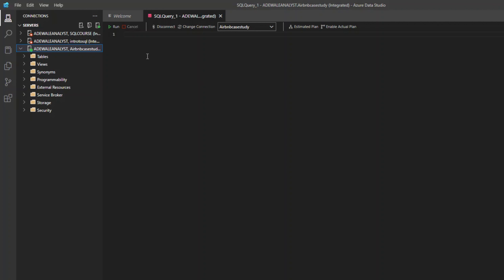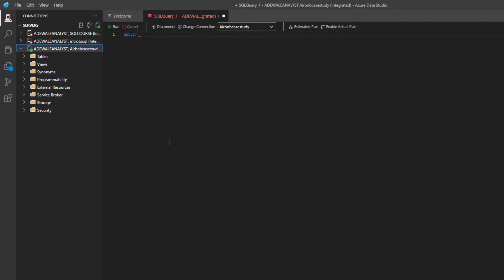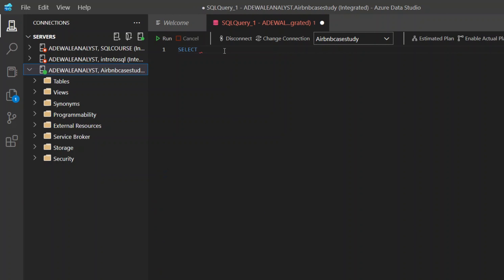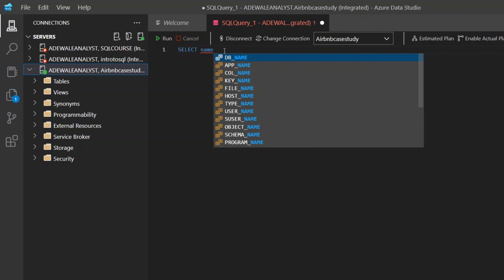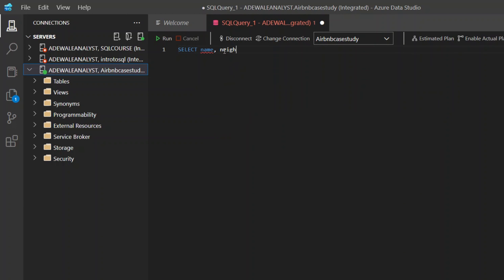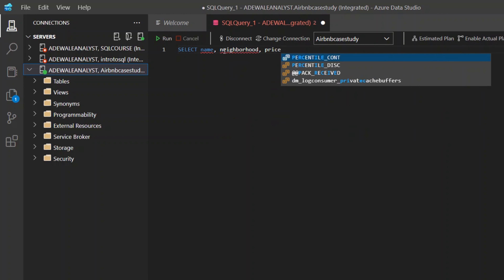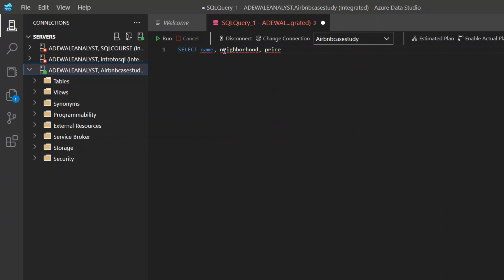Remember the problem we want to solve: find a listing with a price greater than $500. So I'll start with SELECT. What are we selecting? I'm selecting a few columns from the listing table. I'll select the name column, then add a comma, also select a column called neighborhood, and add a comma. I also want to select a column called price.